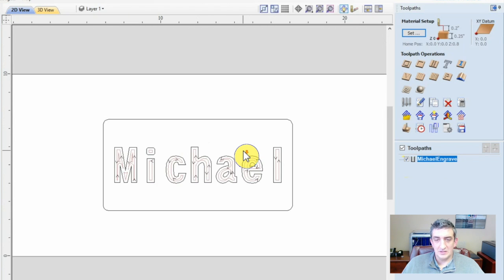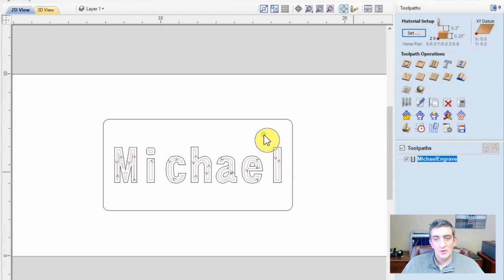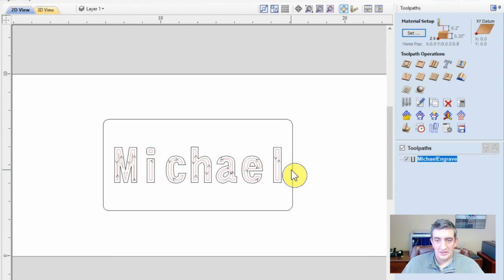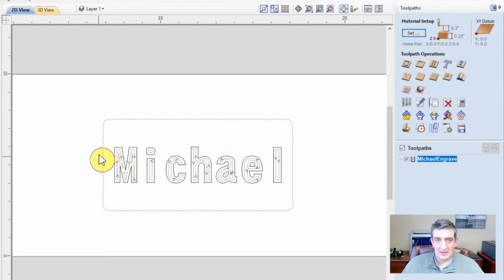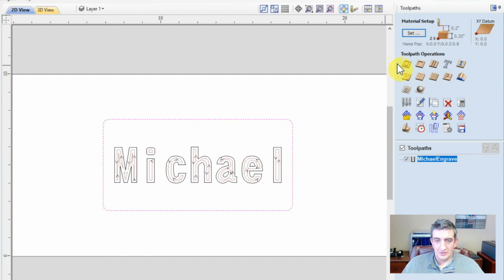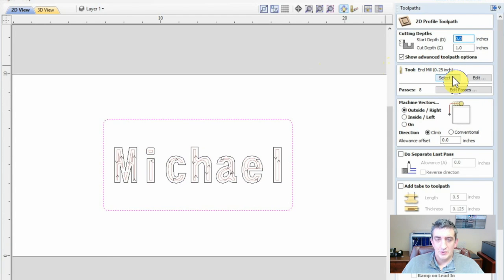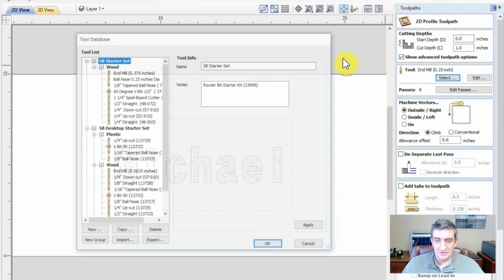Now, to set the toolpath to cut out a rectangle, we need to create a profile cut. Select the rounded rectangle vector we created earlier and choose profile toolpath in the menu at the right. In the profile toolpath, set parameters just as before. Select the tool you will use to cut the material.